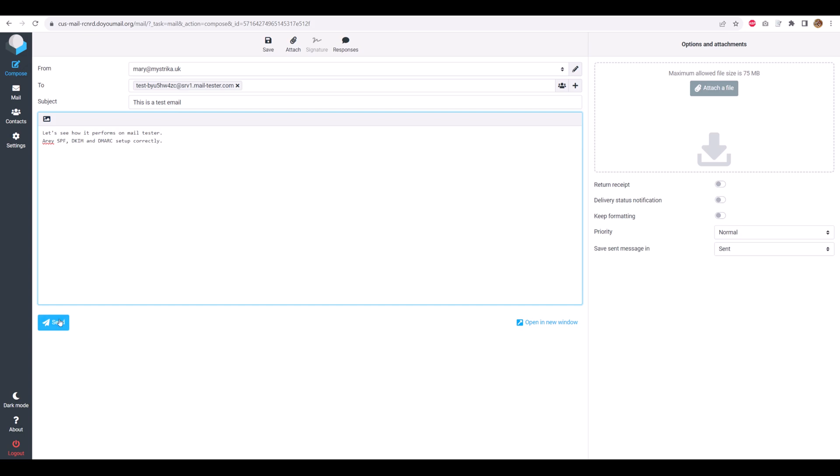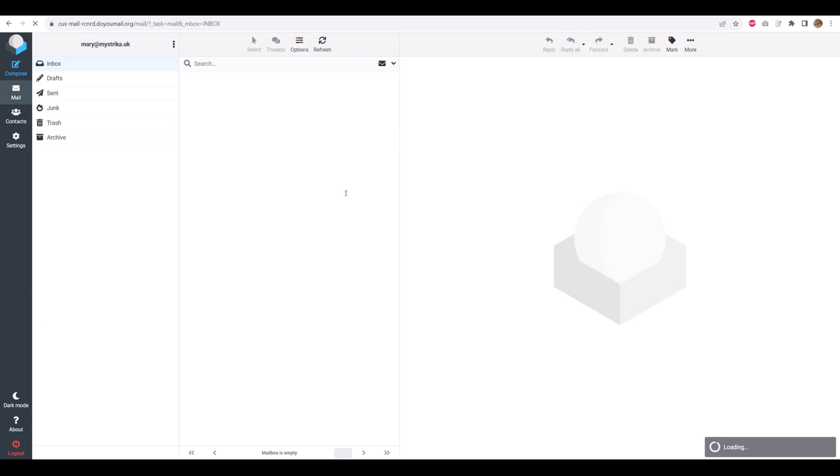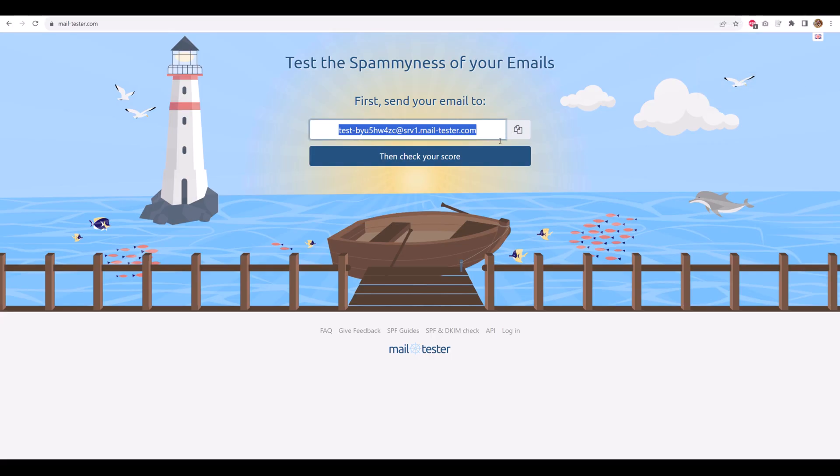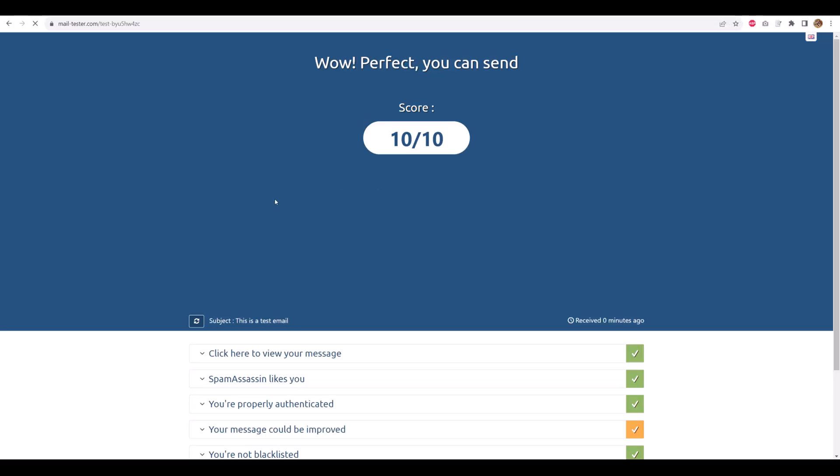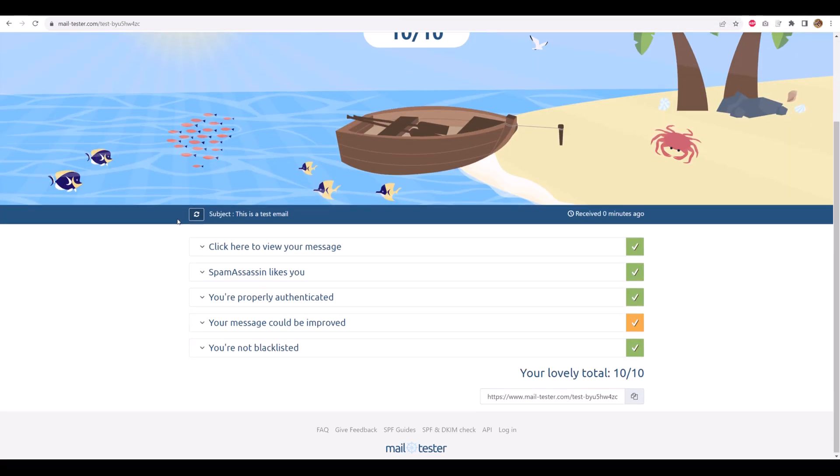Next, let's test deliverability. On mailtester.com, paste your new address into the to field, write a quick subject and body, and send. Click, check your score. It only takes a minute. Boom. 10 out of 10.